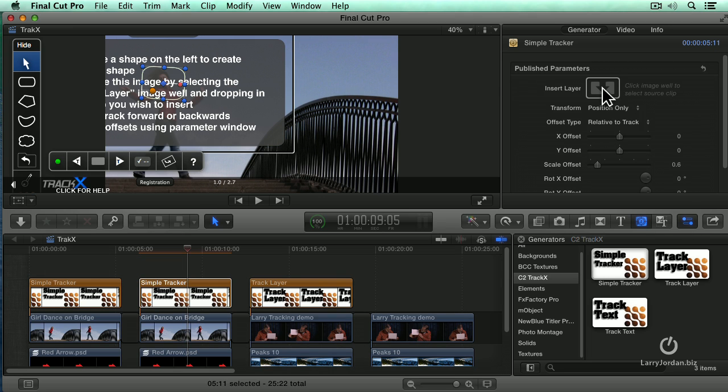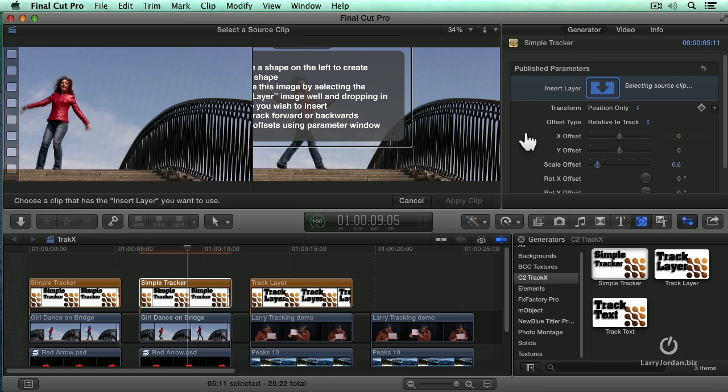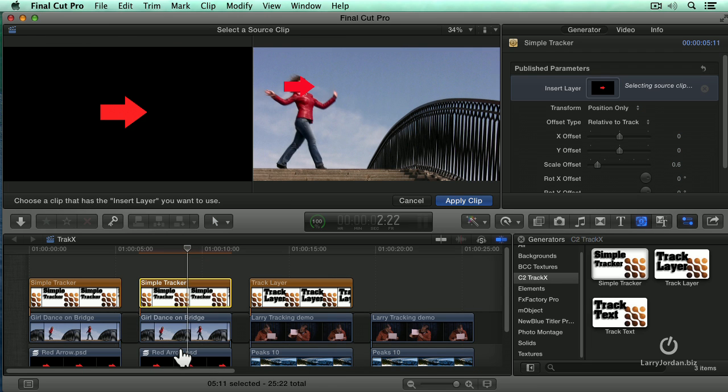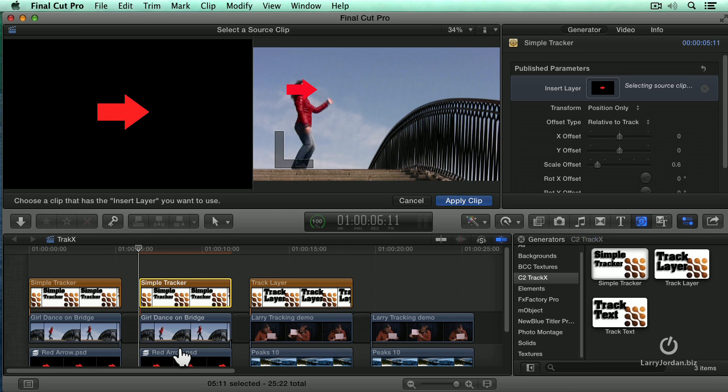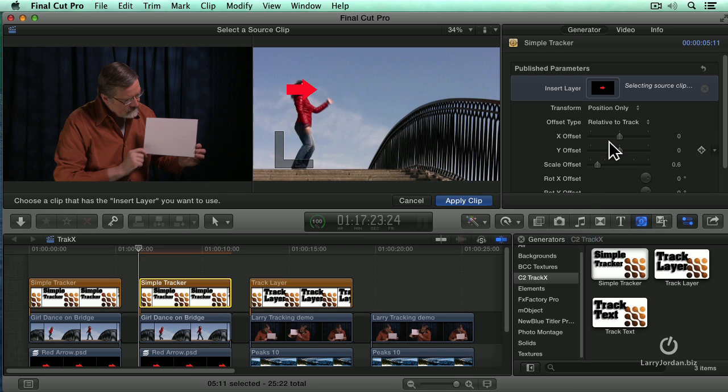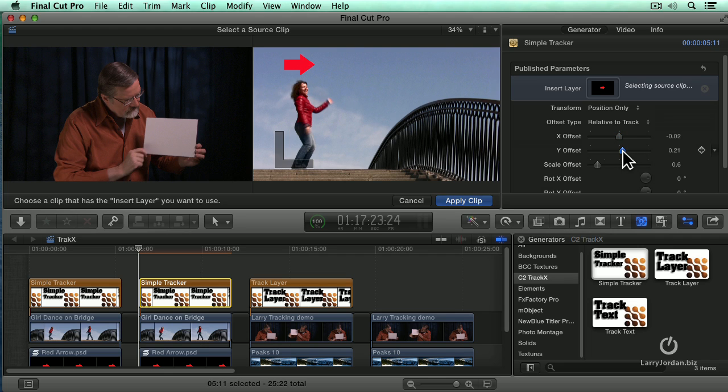We now need to insert that object that's going to go next to her. So click here to say insert. I'm going to click on the red arrow, which is a multi-layer Photoshop graphic. This happens to be one layer. And you'll notice that we have a problem and that the arrow is parked on top of her face. So I'm going to select the X offset and move it just a little bit sideways. And the Y offset to move it up.